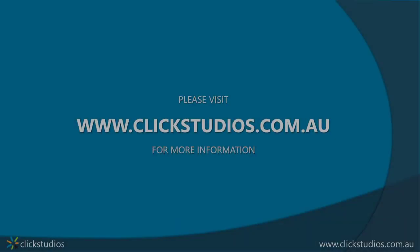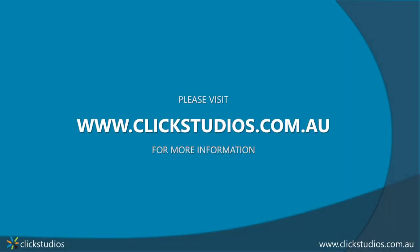Thanks for watching and that brings this video to an end. We hope this helps you enjoy safe, convenient web browsing. For any questions about this please contact us on support at clickstudios.com.au